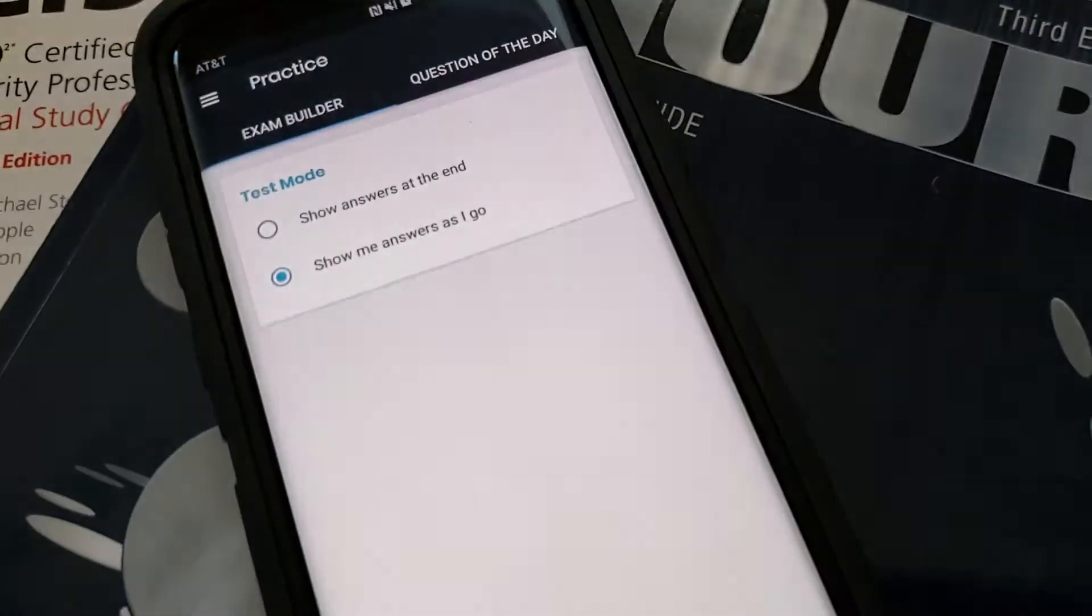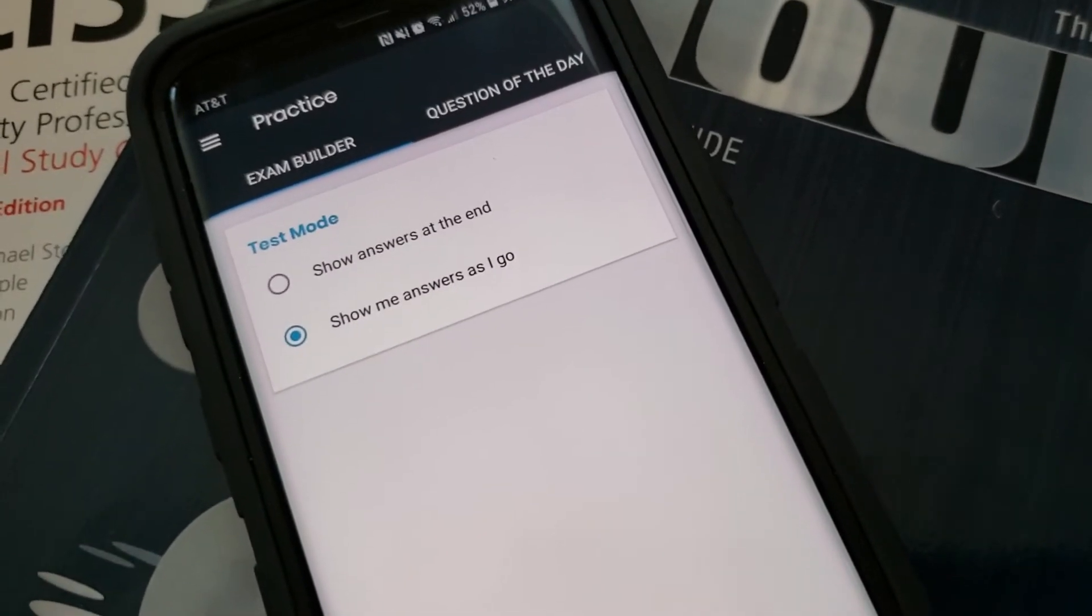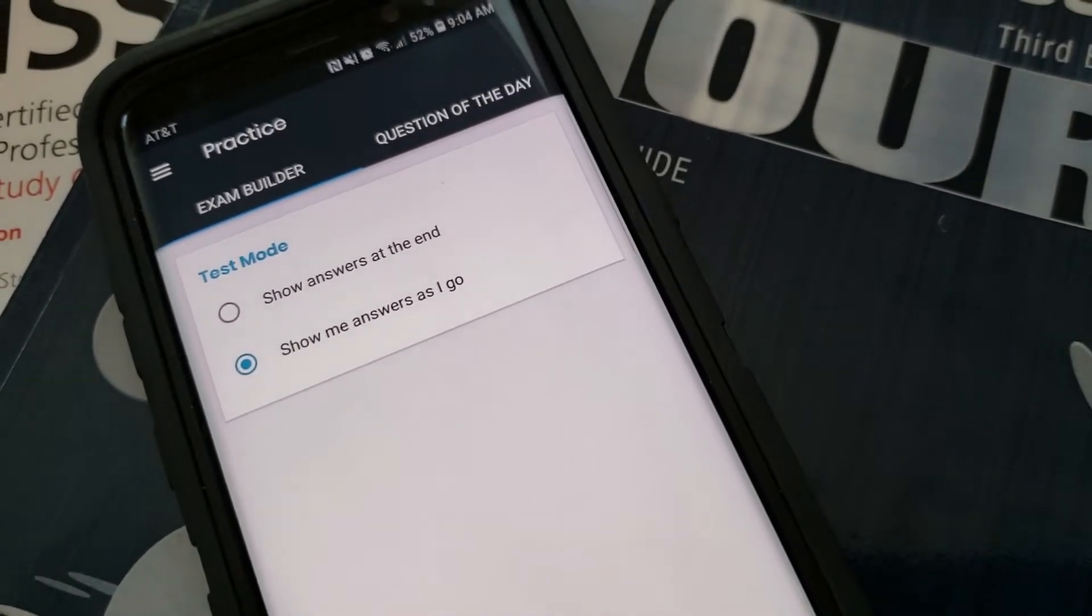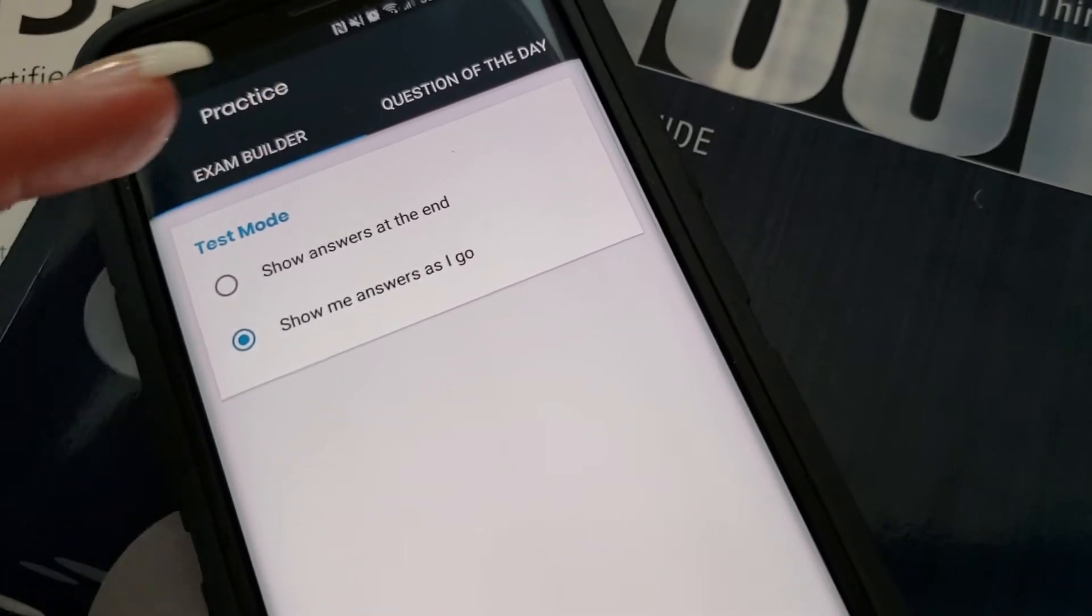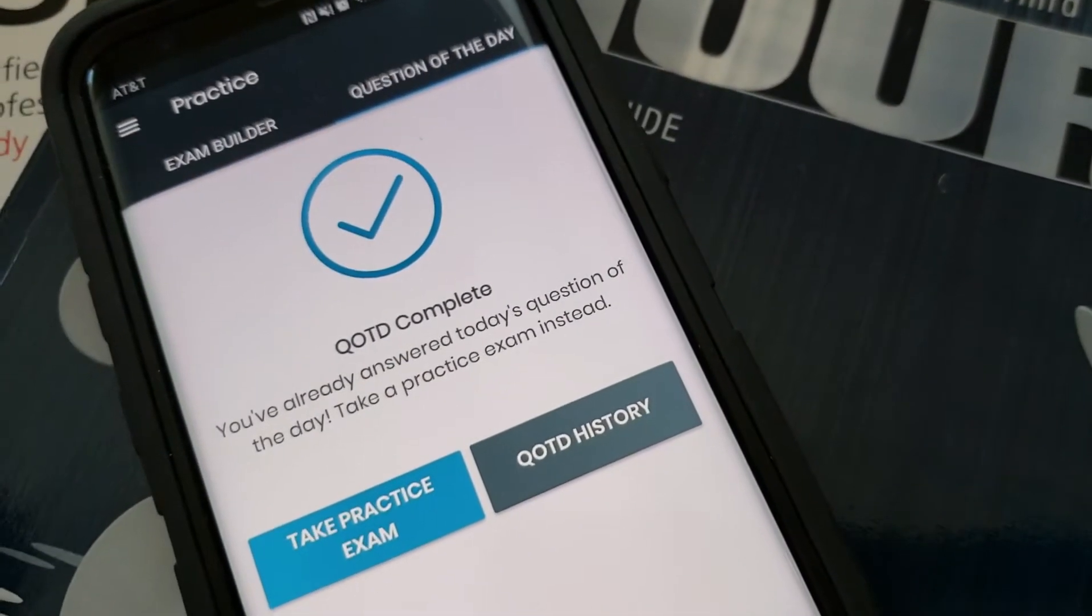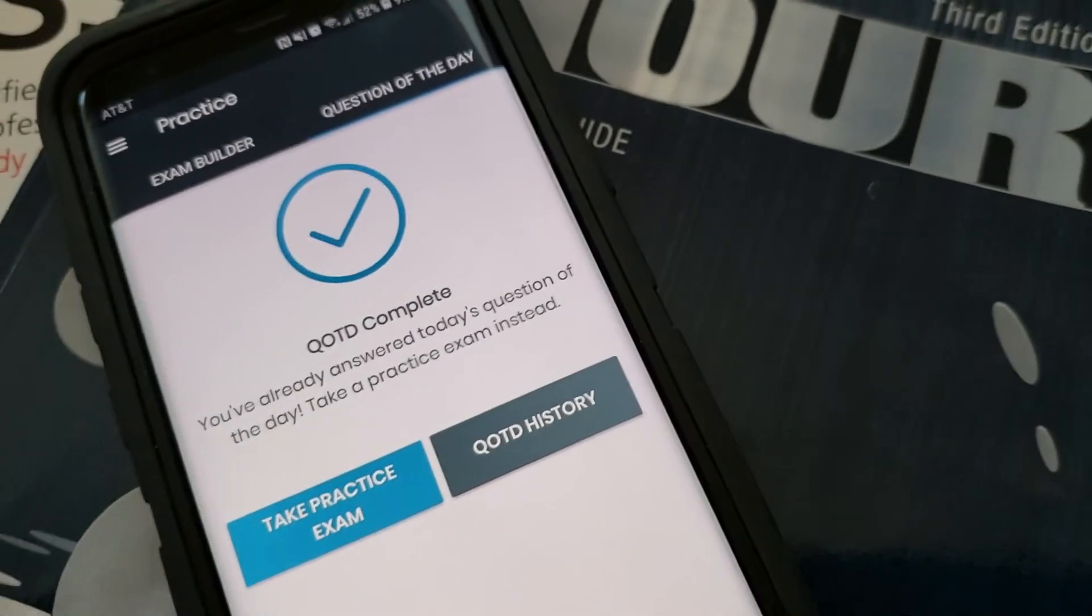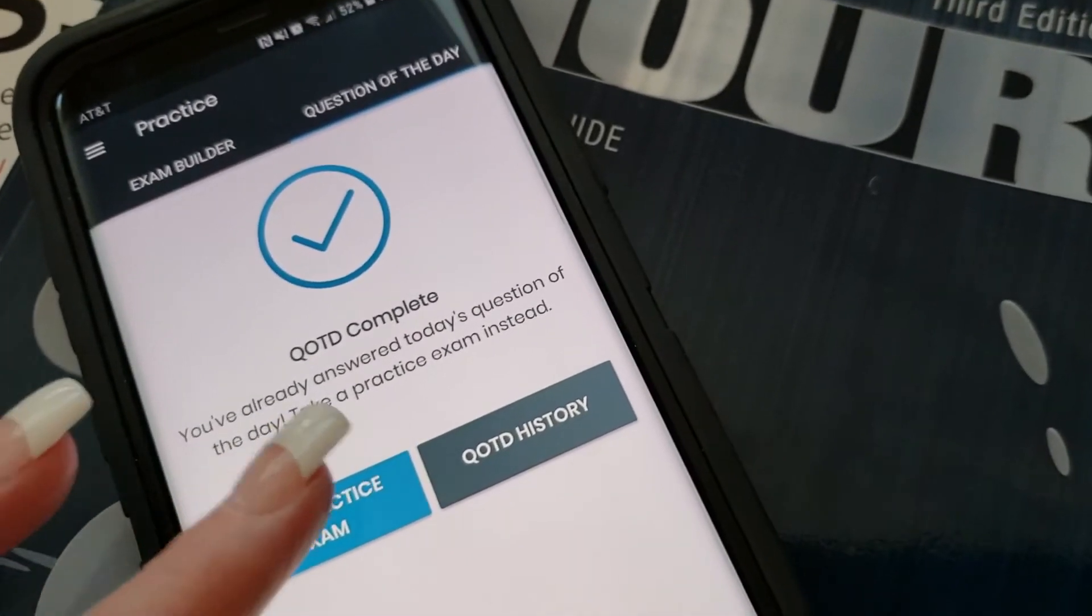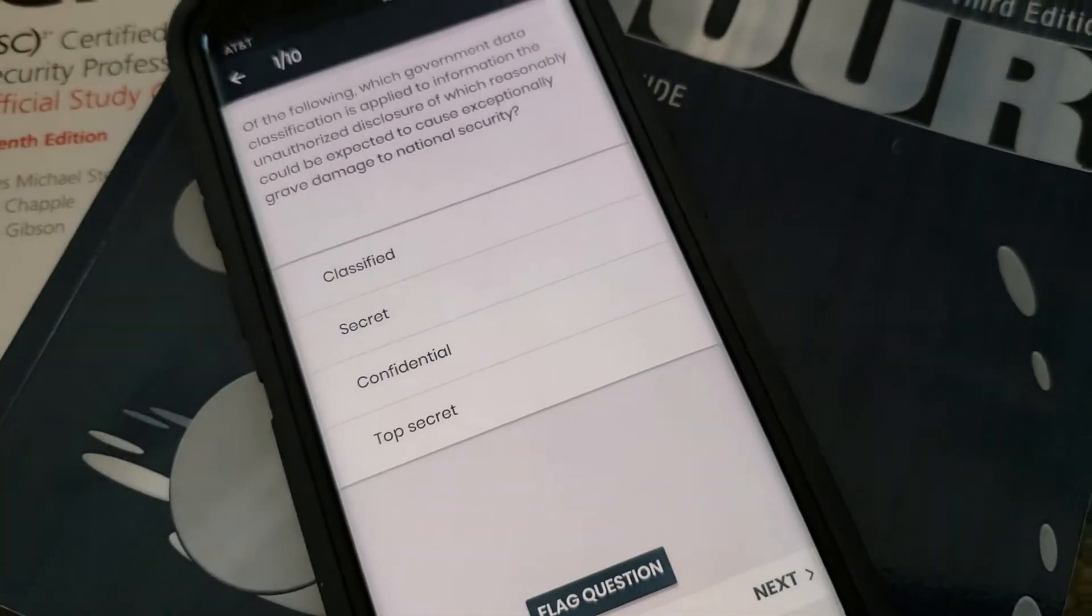So you would go into the practice and you have your exam builder or question of the day, and I've already answered the question of the day. You can take a practice exam.